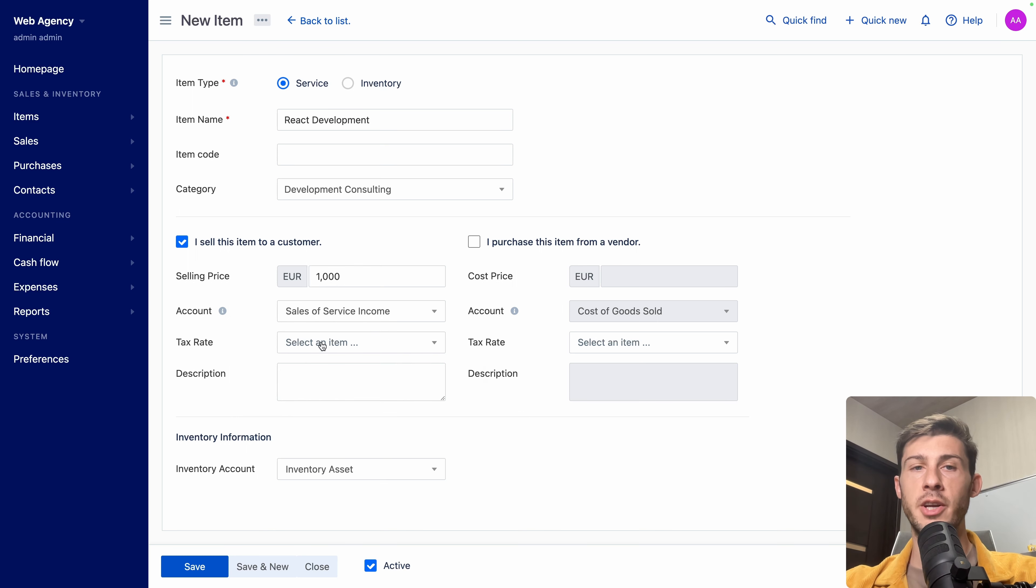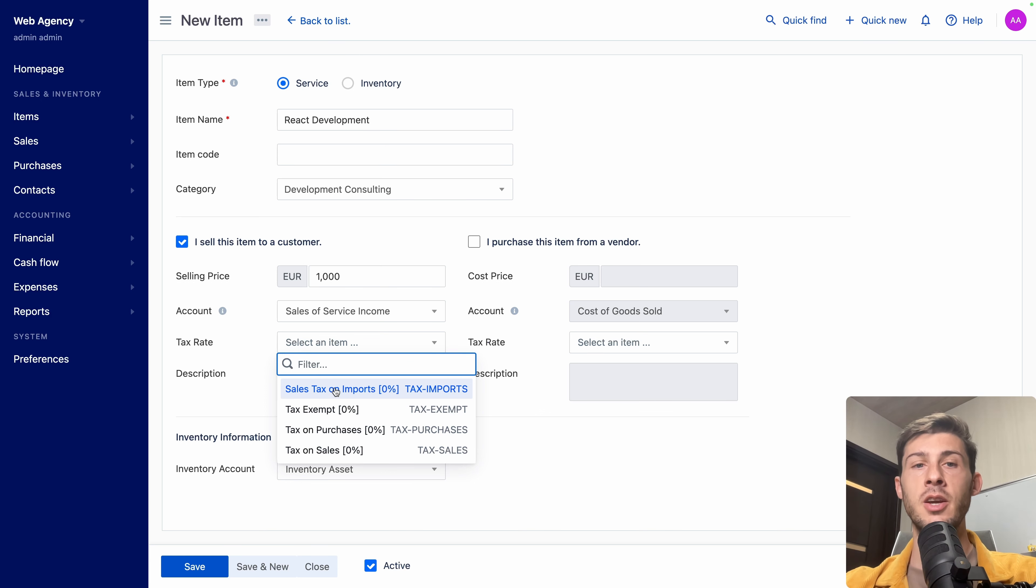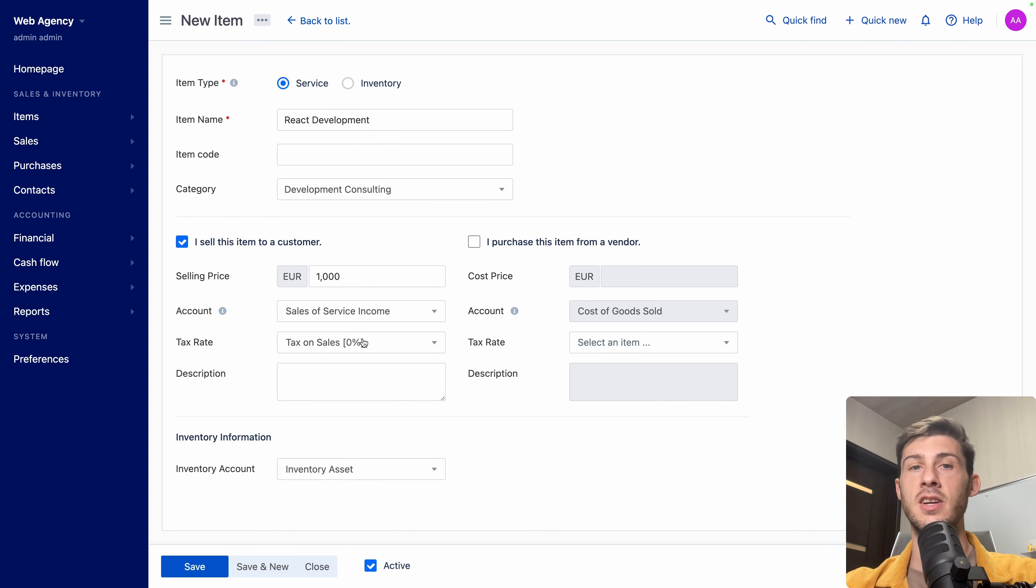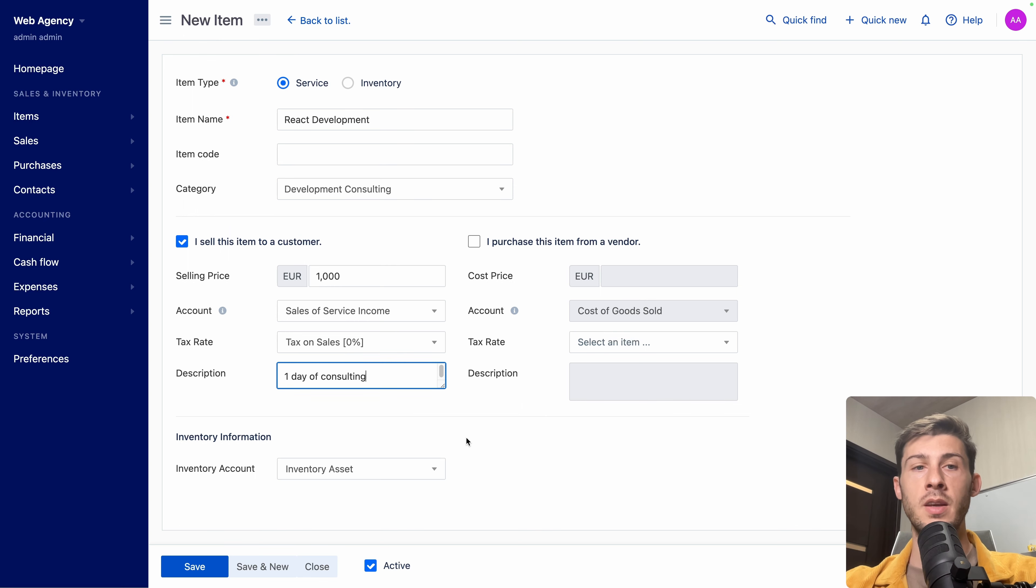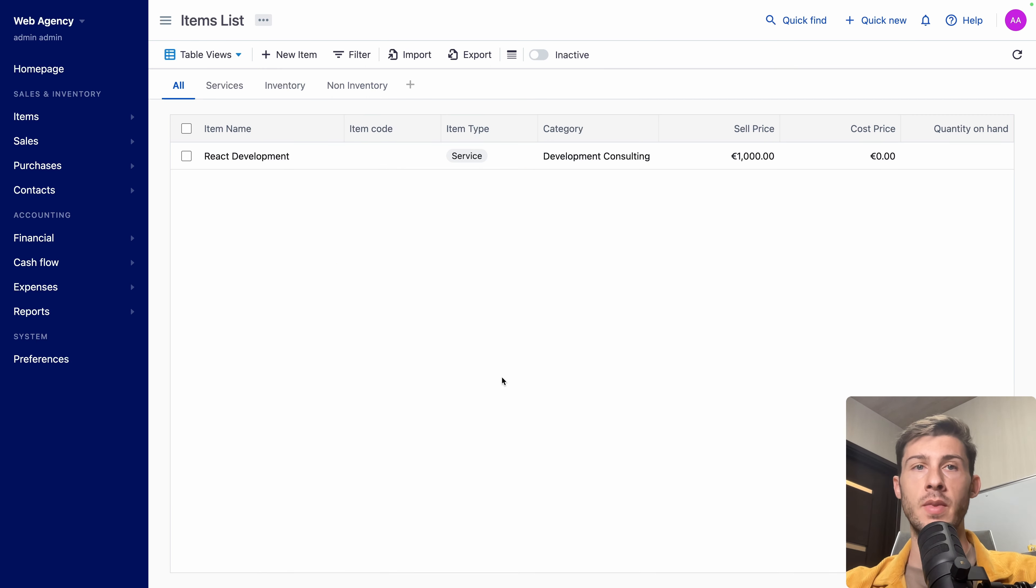Selling price. Let's say one day of consulting is 1,000 euro. The account. It will help you keep your financial report organized. So it can be sales of product income, but as it is sales of service income. We will see later how we can set it up, but the default ones are very accurate. So let's keep it. Tax rate. Also, there are the ones made by default. It is variabilized, which means we have tax on sales. Currently it's 0%. But if we change the tax on sales settings, it will update automatically everything that is related to this. Description. One day of consulting. Inventory accounts. We don't have to change it. Let's do save.